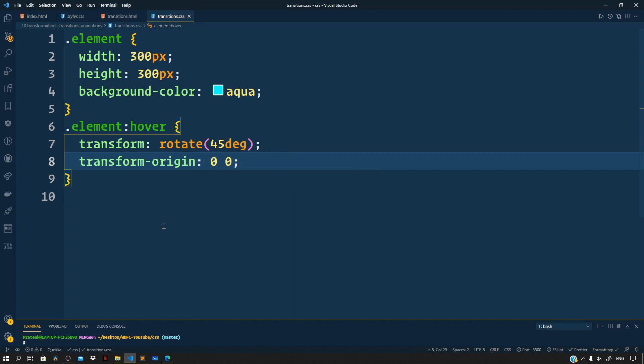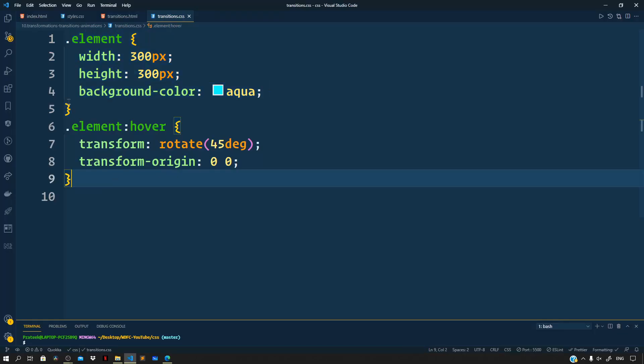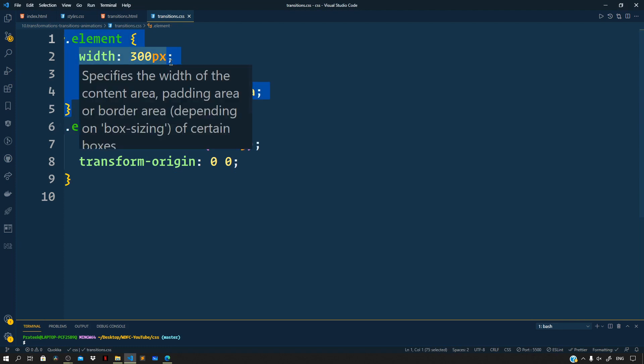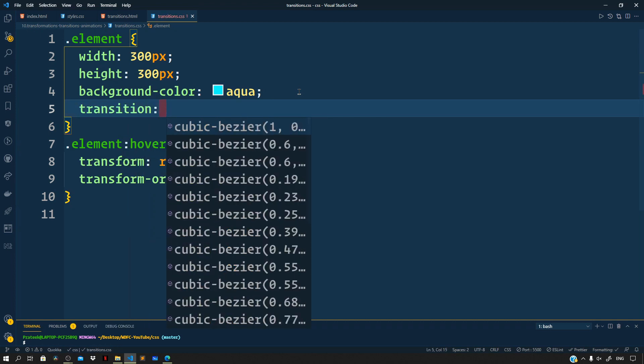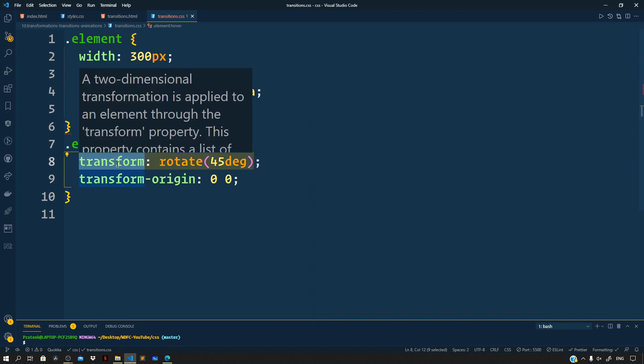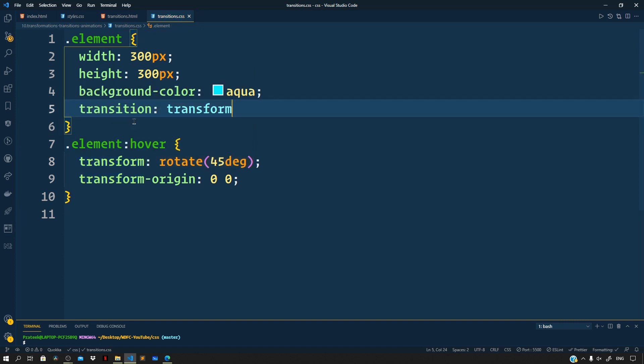Let us preview this in the browser. You can see this transition happens very quickly and abruptly — we need to slow it down. We can use the transition property to animate one or more properties. Go to the CSS rule targeting the element and add the transition property. We want to animate the transform property since that's what changes on hover. So type 'transform' and then specify the duration — let's say 0.7 seconds.